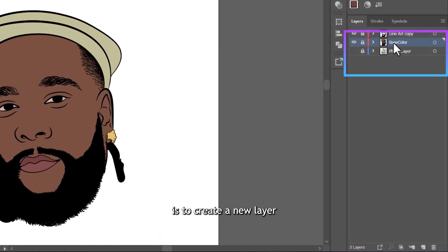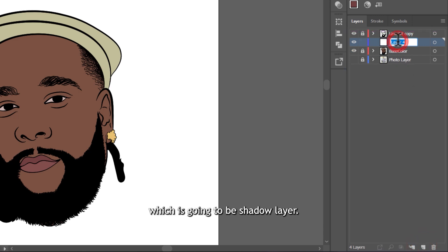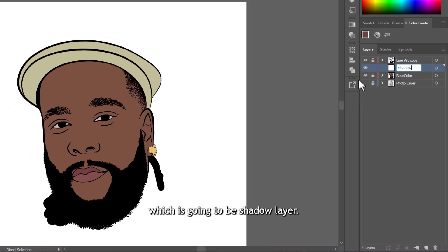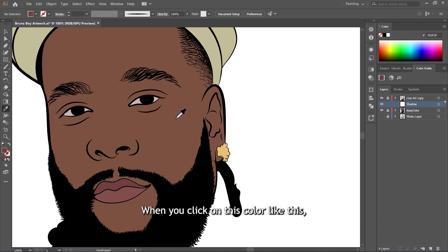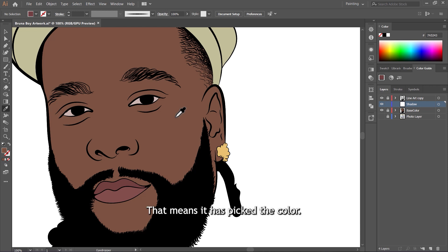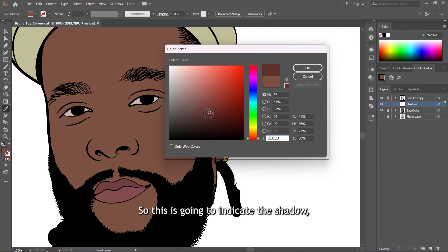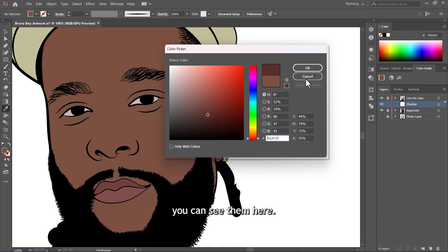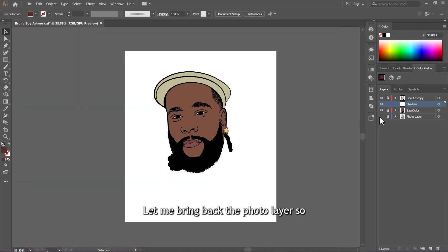Now let's jump into the tutorial and start shading. The first thing we're going to do is create a new layer on top of the base color layer — we're going to call this the shadow layer. Grab the Eyedropper Tool and sample the skin tone of the base color. When you click on the base color, you'll see the tip of the eyedropper become black, meaning it has picked the color. Double-click on the Fill Tool to make it darker — this indicates the shadow. You can copy my colors if you want.